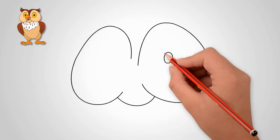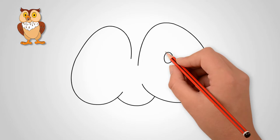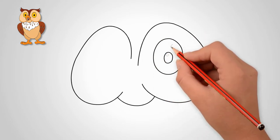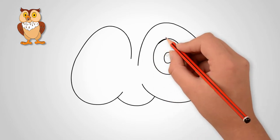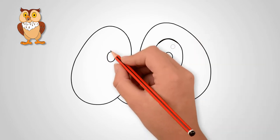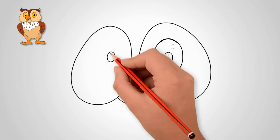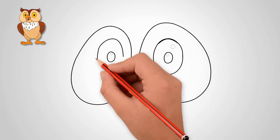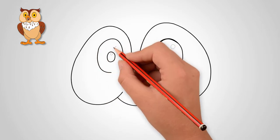Draw the pupils of the eye. And draw the imprint of light in each eye of the owl. Draw an owl's beak between the eyes.